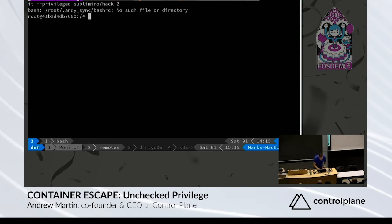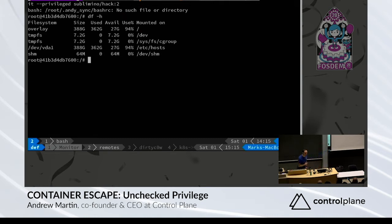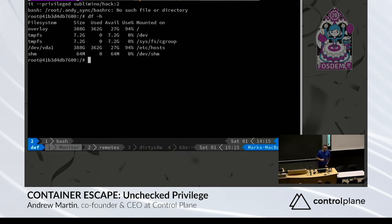What happens when we run privileged? Do you see anything in that list of mounted devices that we shouldn't do? Yes, that is the host device, /dev/vda0 mounted with /etc/hosts on top of it. Why is that a bad thing?